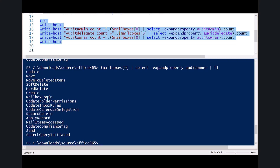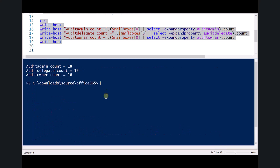Overall, there are 18 items that can be audited for the admin, 15 for the delegate, and 16 for the owner. About half of these are enabled by default. My advice is to go in and enable all of them. You'll need to use PowerShell to do this as these options aren't available in the web interface. There's no additional cost to enabling all those logging features, but you'll be capturing as much information as possible in the environment.